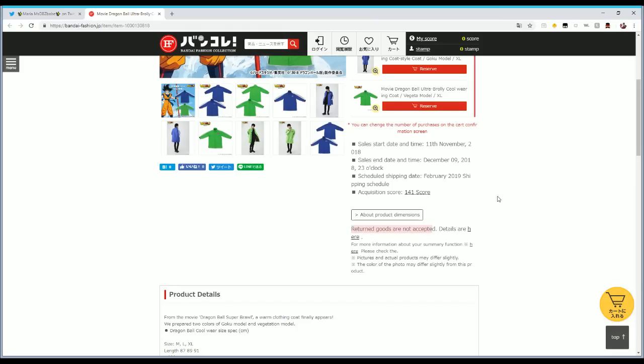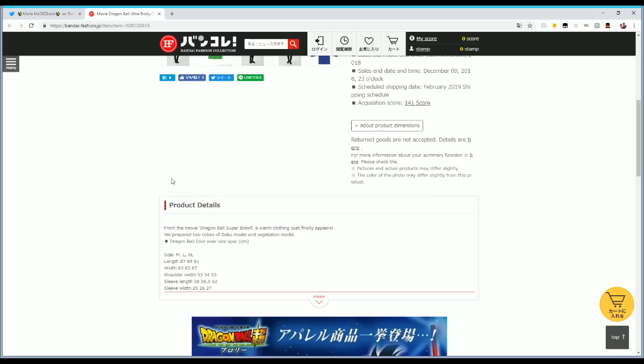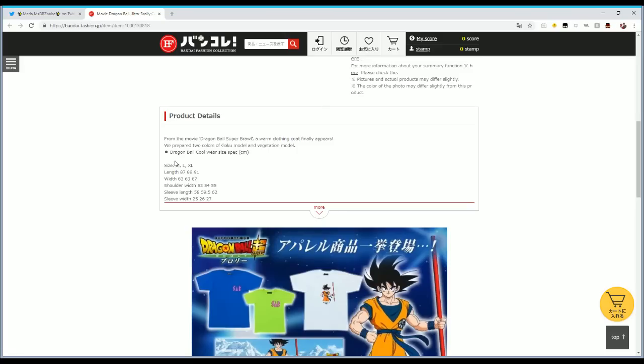Some more product details right here. Obviously this is from the Super Movie Broly warm clothing coat finally appears. We prepare two colors of Goku model and the Vegeta model. Obviously this is Google Translate if you're using Google Chrome to translate Japanese websites. These are the dimensions right here, you guys can check those out for yourselves. They only come in three different sizes: medium, large, and XL.